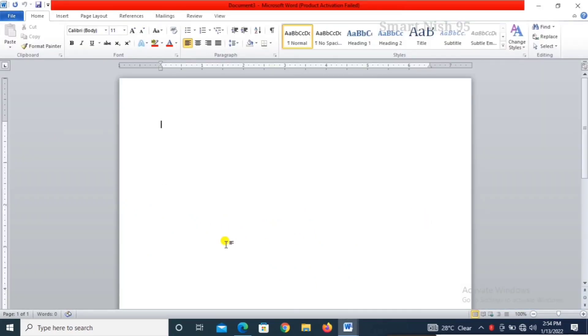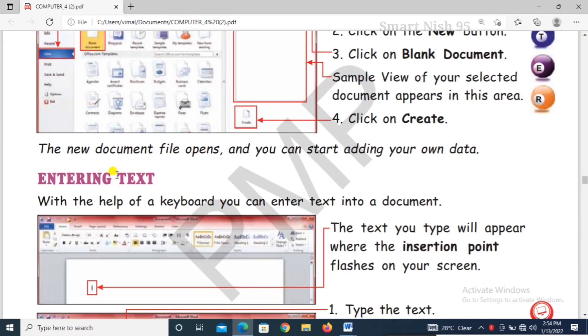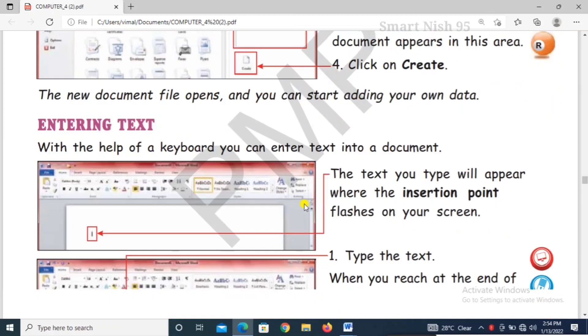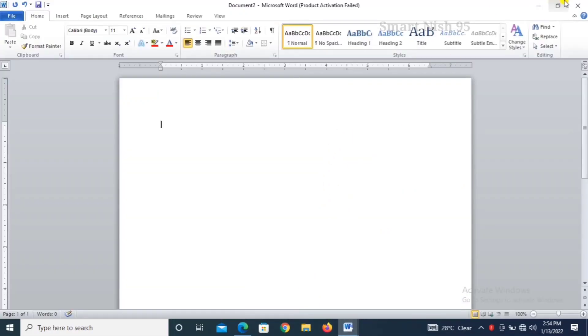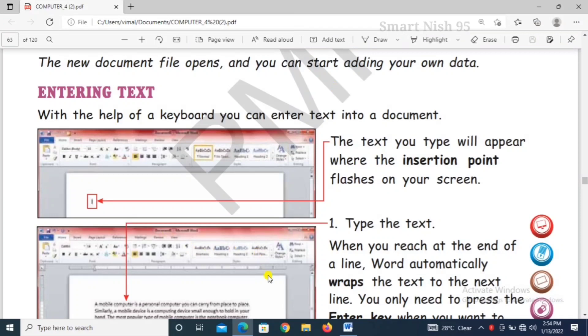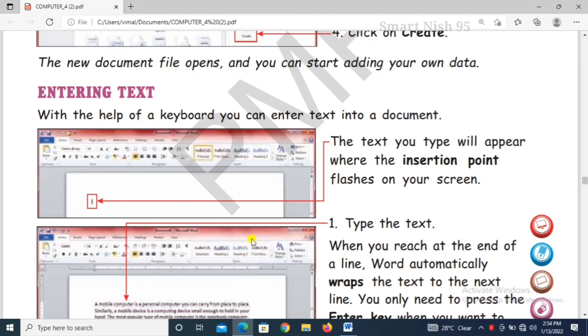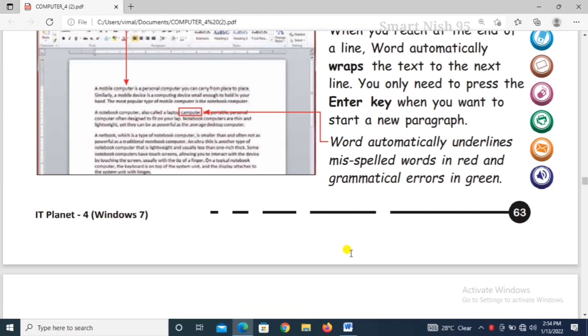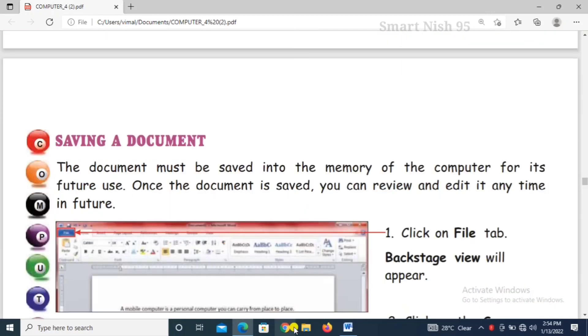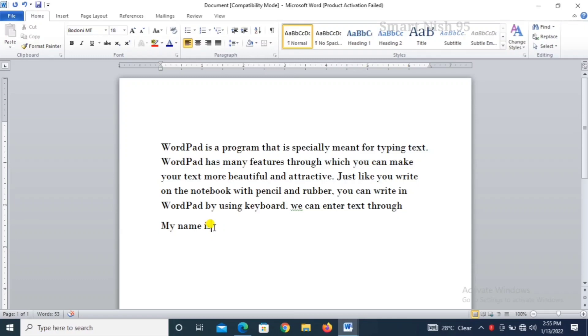Now entering text. With the help of a keyboard you can enter text into a document. So how will you enter text in the document? This is the insertion point. Type the text. When you reach the end of a line it automatically wraps. How will you enter text? You can enter text by typing, by pressing keyboard keys. This black blinking line is called insertion point.